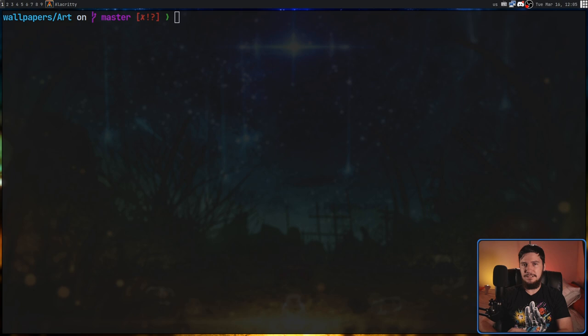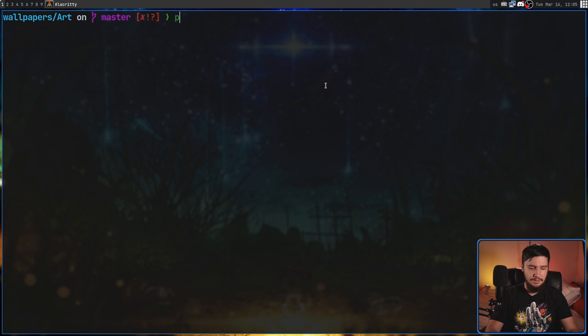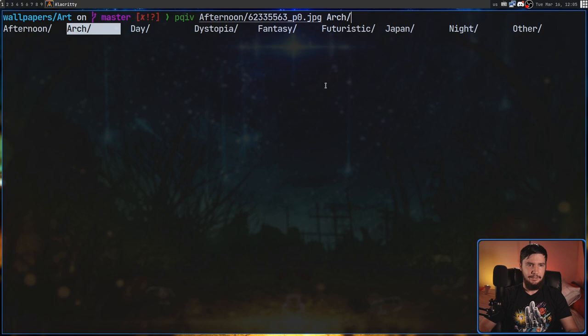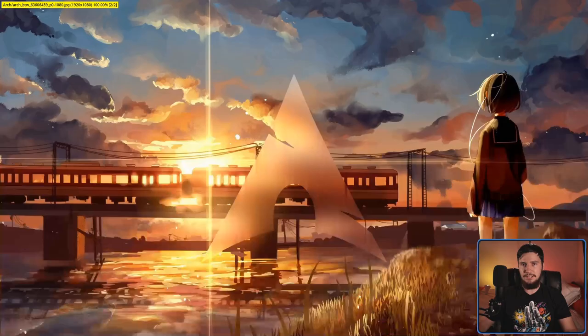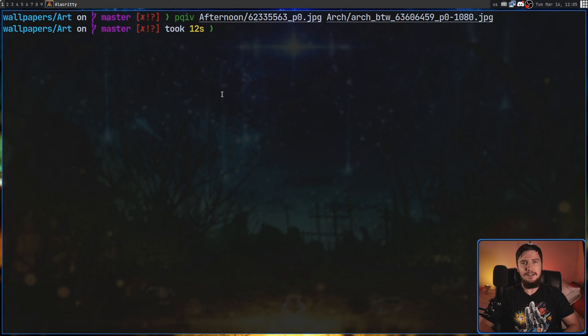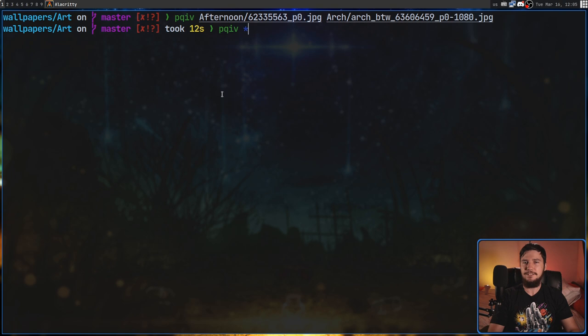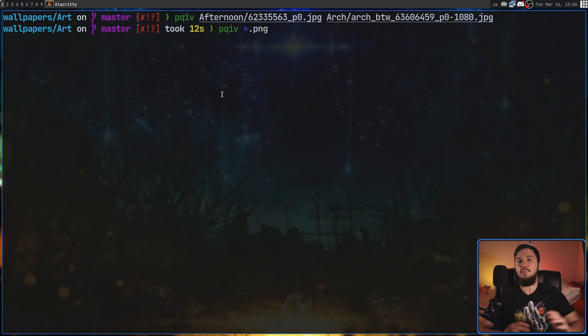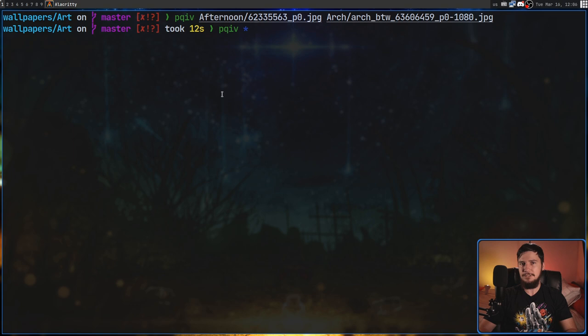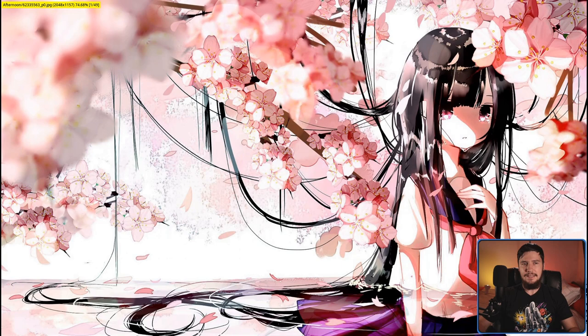We can load multiple images at once. One way is to manually pass in all the file names you want. Another way is to pass in a file glob — for example, every file in a folder and its subfolders. You could also limit it to .jpg or .png files. Running this gives us 49 images loaded inside the application.